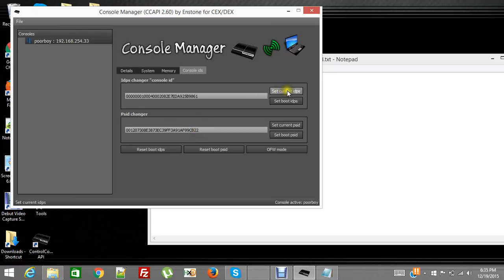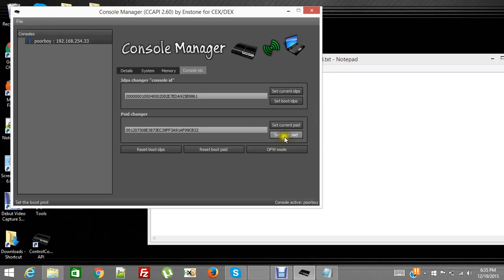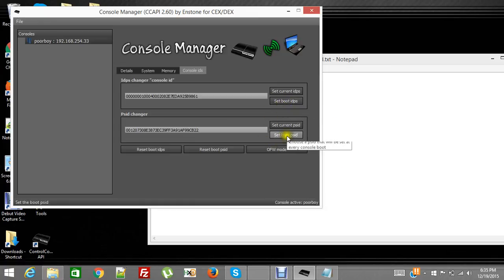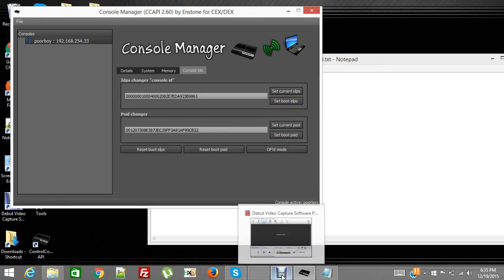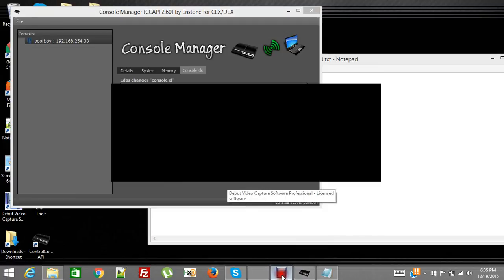If you hit set current, it'll set it for now, but as soon as you reboot your PS3, it's going to go back to whatever it was before that. So just so you know, if you want to stay and not have to mess with it every time you start your PS3, you're going to use the set boot. And that's it, I hope this helped and makes it a little easier for you guys.